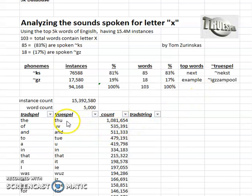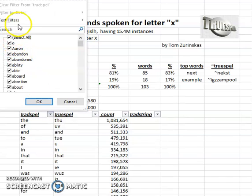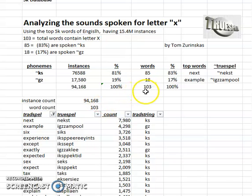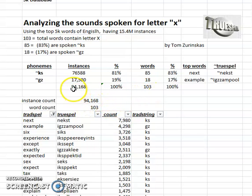To analyze this, we go to the filter function and enter the letter X. We can see we have 103 instances — 103 total words, with 94,168 total instances.